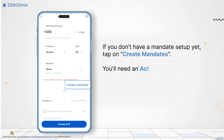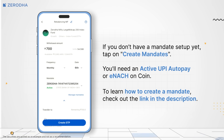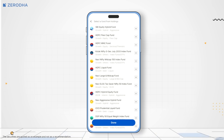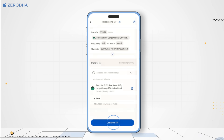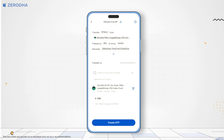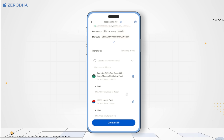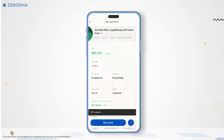If you don't have a Mandate set up yet, tap on Create Mandate. You will need an active UPI AutoPay or E-NACH on Coin to proceed. Next, select the mutual funds from your holdings where you want to transfer the investments. You can choose up to 5 mutual funds. Tap on Done, then enter the transfer amount for each scheme. Tap on Create STP and then finally tap on Create.